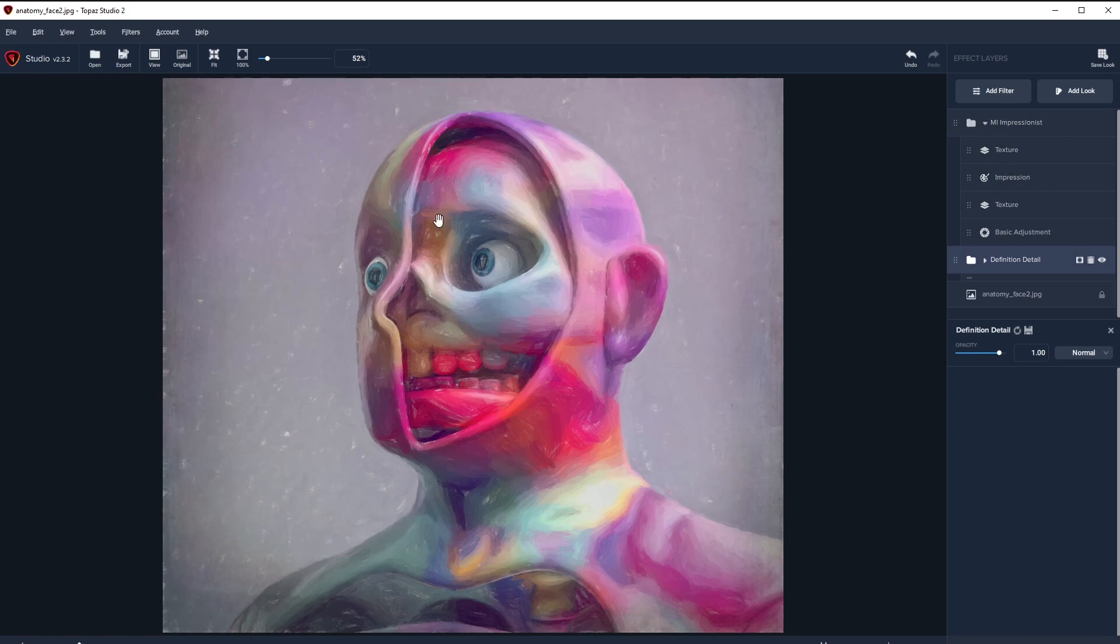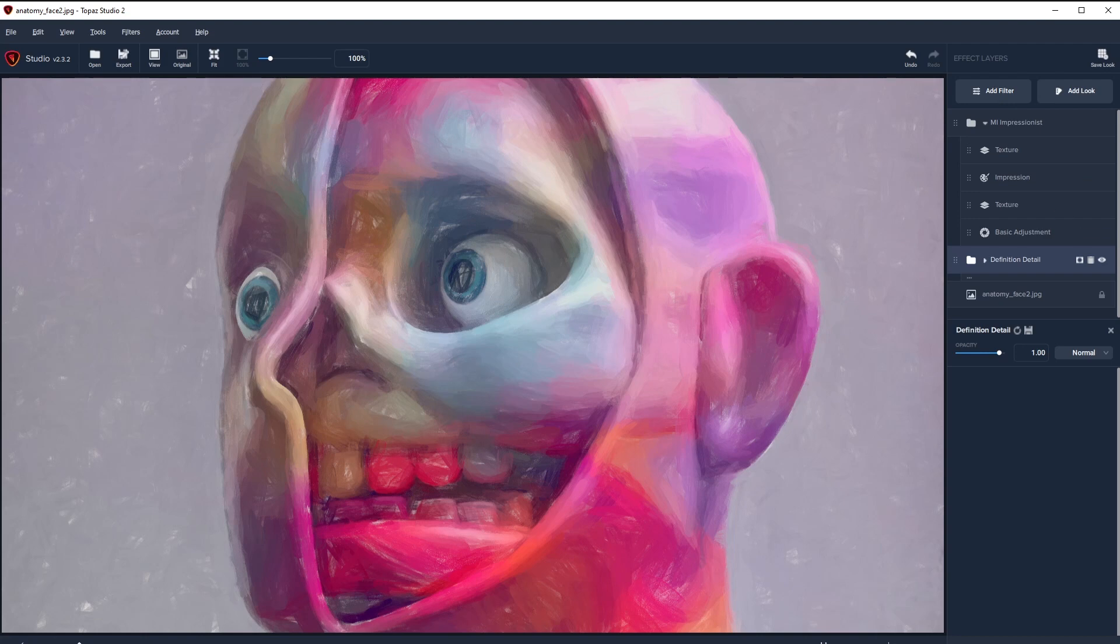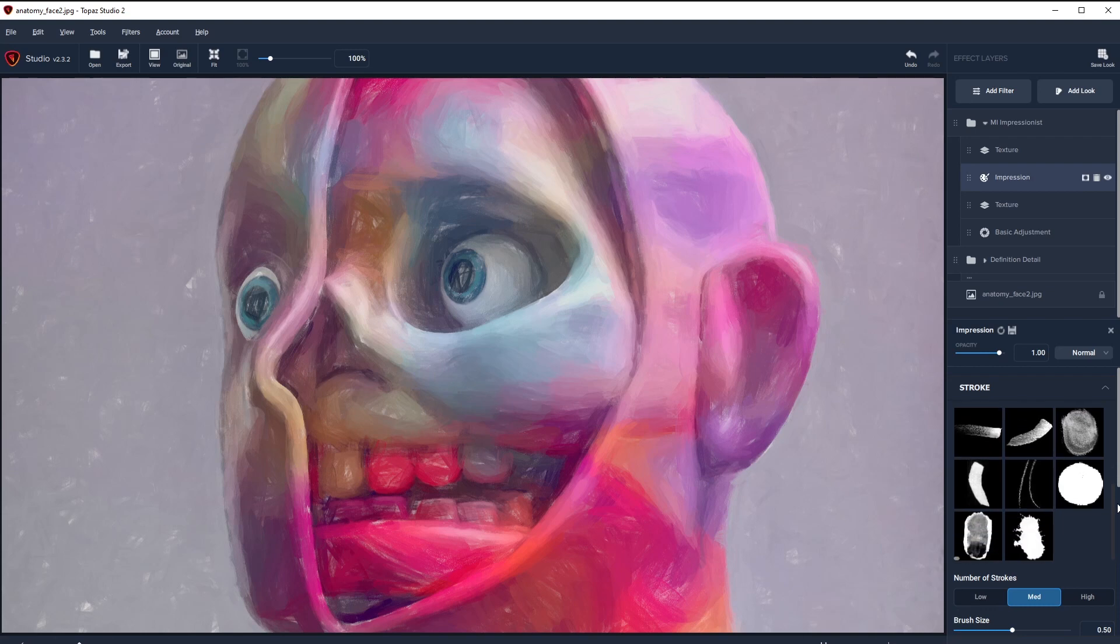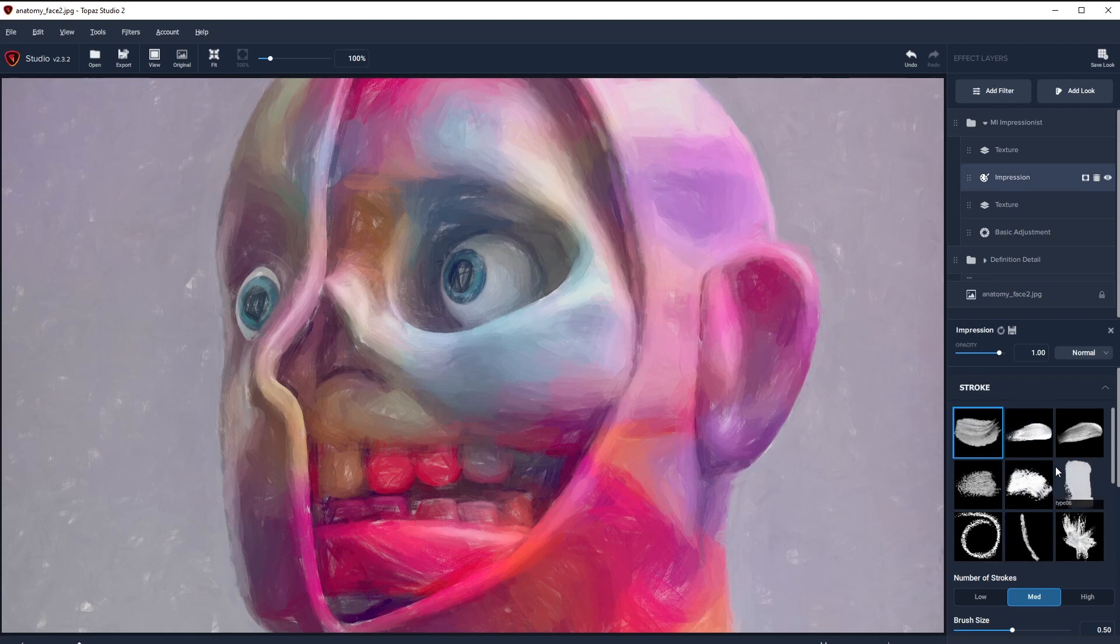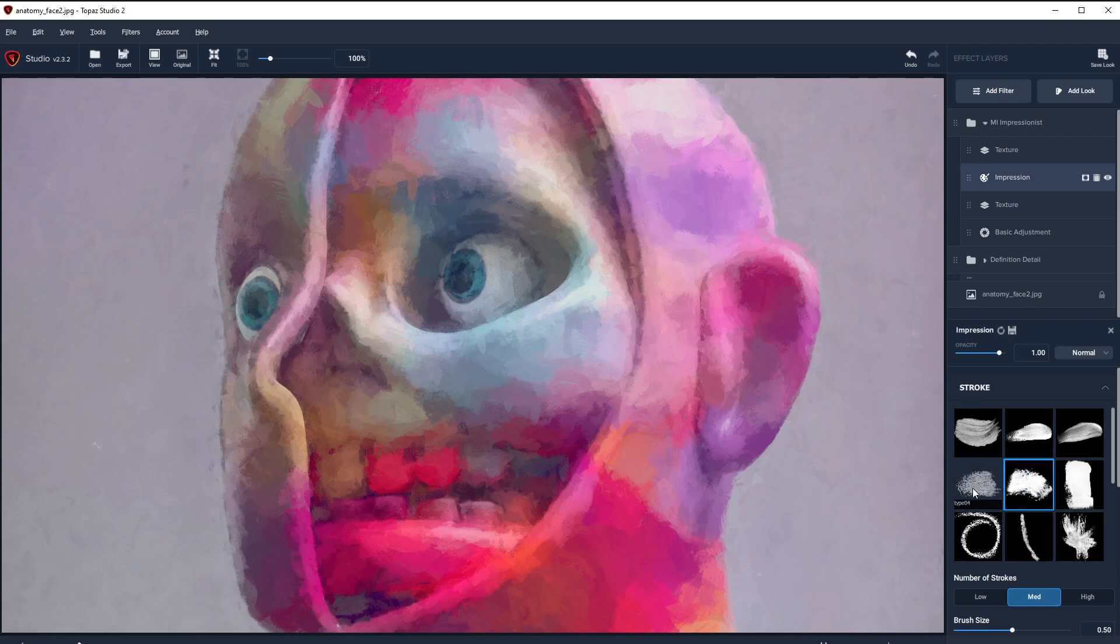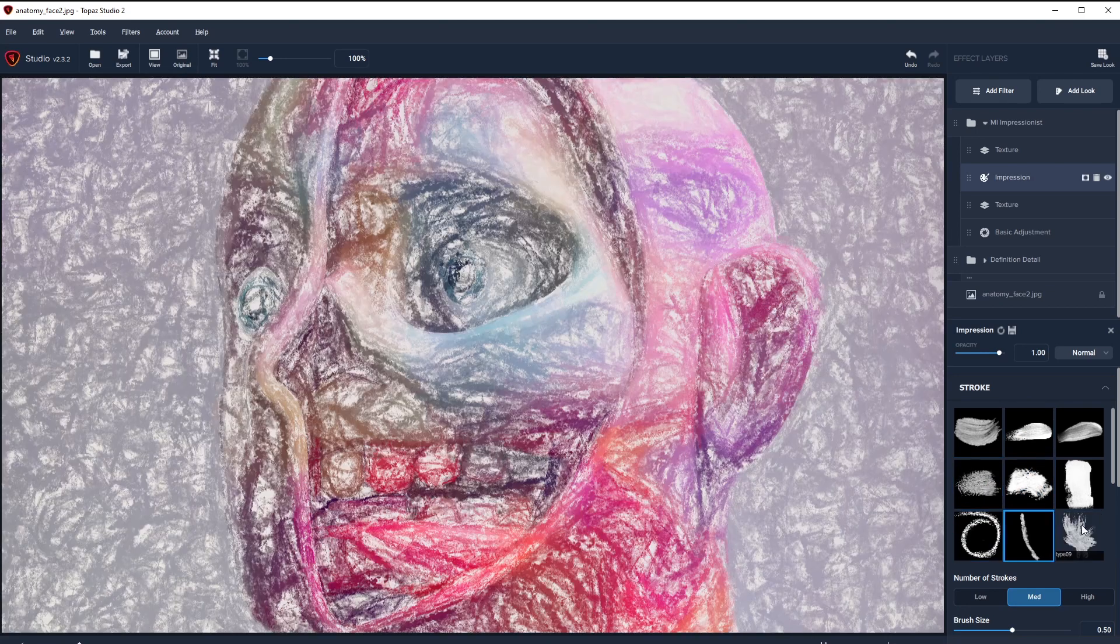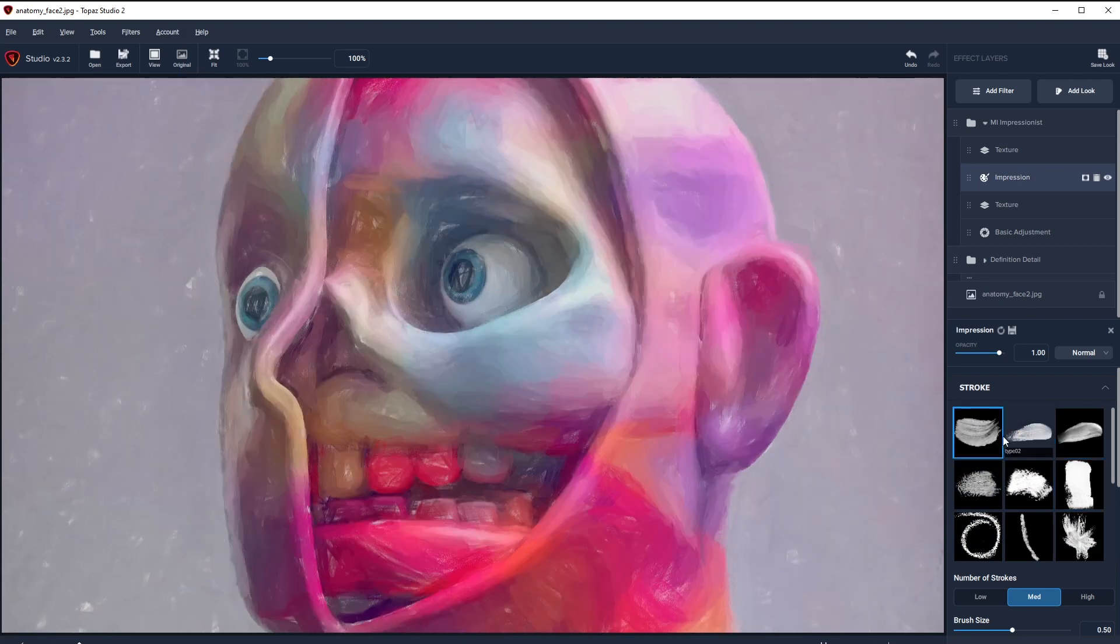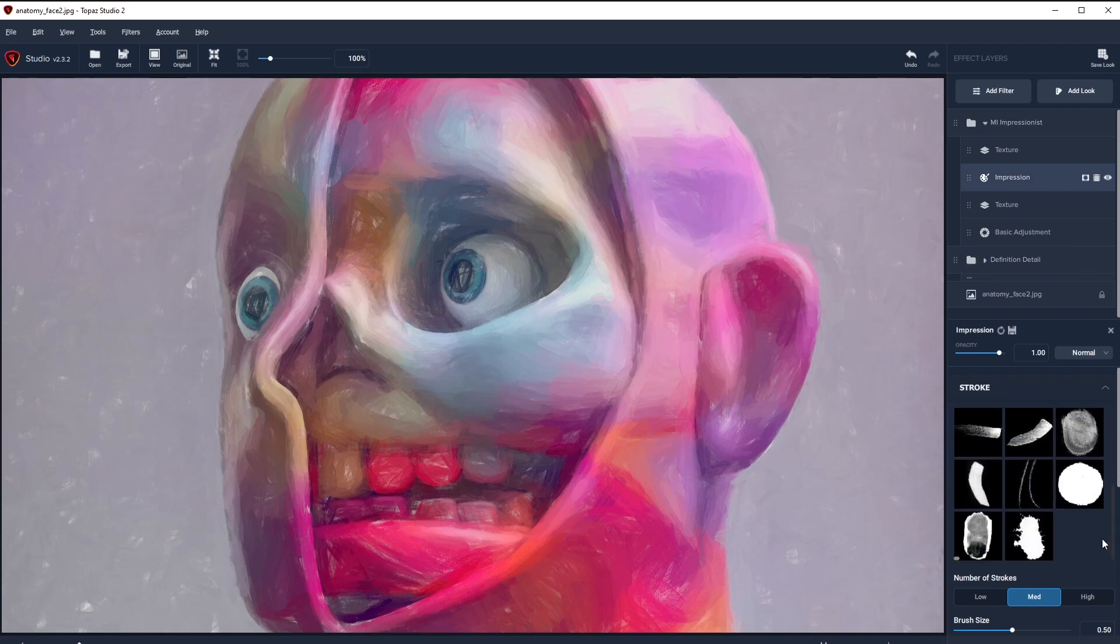If I go to Impression, you can see it literally allows you to pick brush strokes for this. Right now Type 01 is selected. Let's say I select Type 02 - it starts to drastically change the look based upon this brush type, which is pretty amazing in my opinion. I really like this Type 01, that's why I chose that filter.